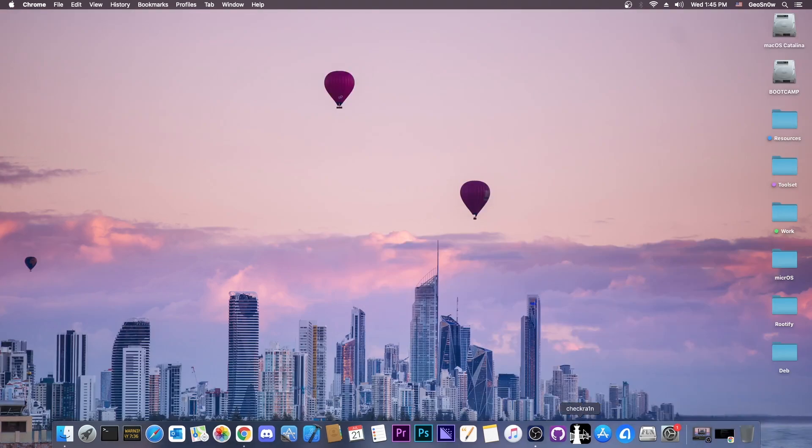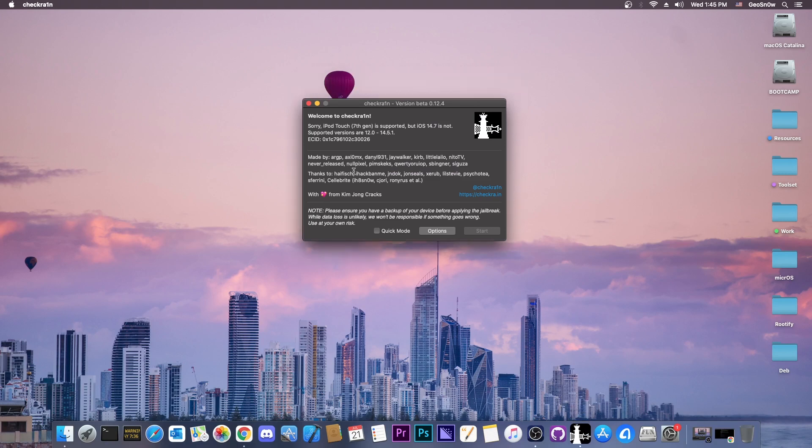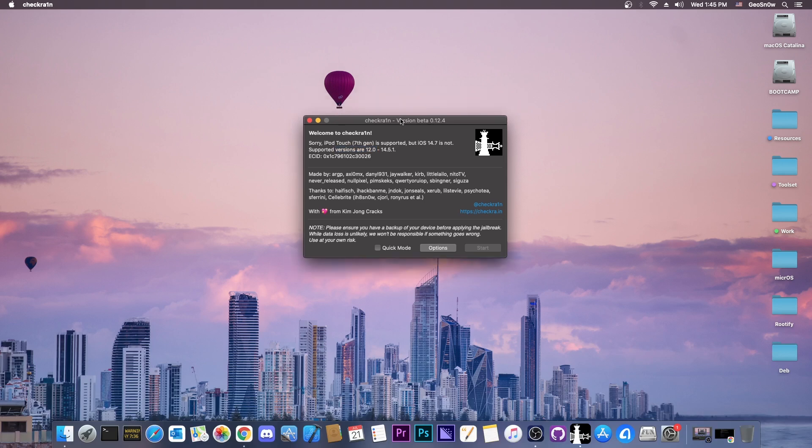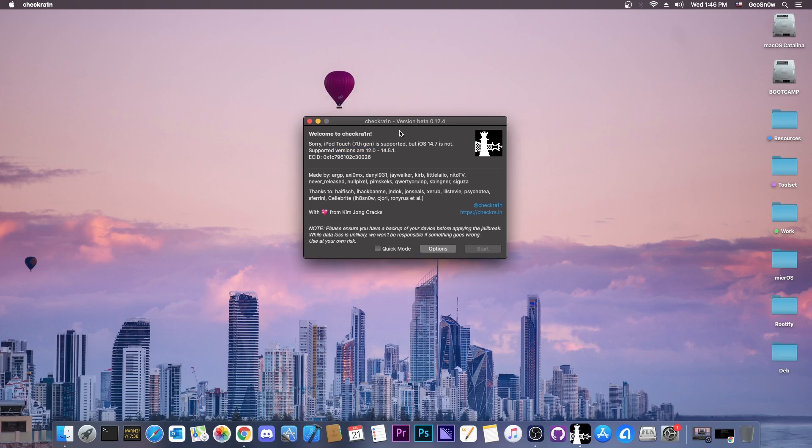Once you have it, it looks like this. So you can see here, it says supported versions are 12.0 to 14.5.1. Yes, CheckRain hasn't been updated since 14.5.1, so it doesn't officially support 14.7 or even 14.6 for that matter.